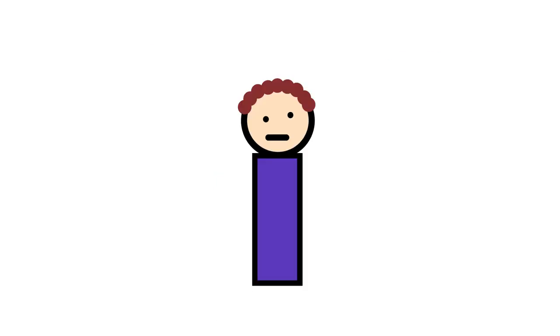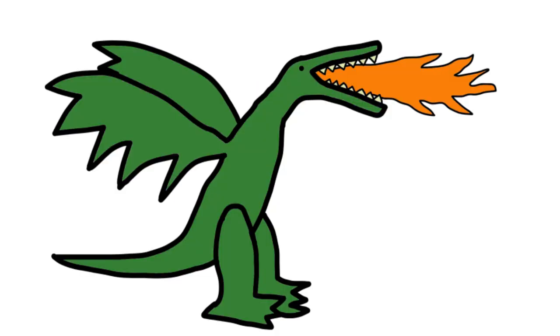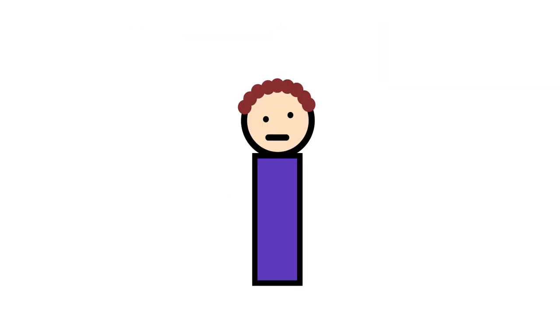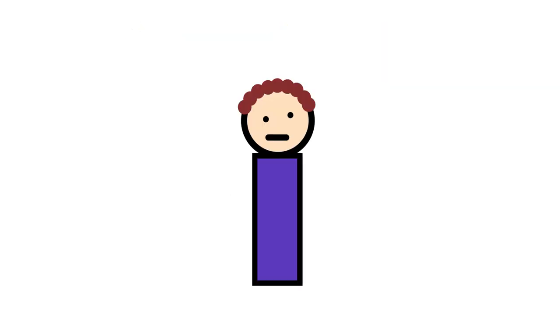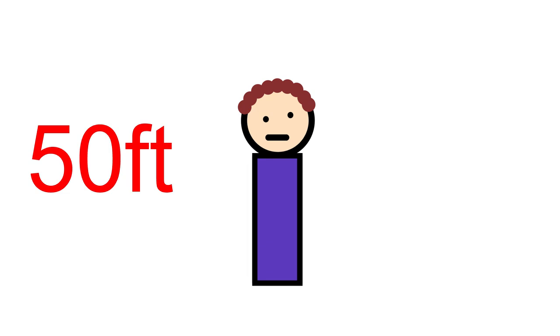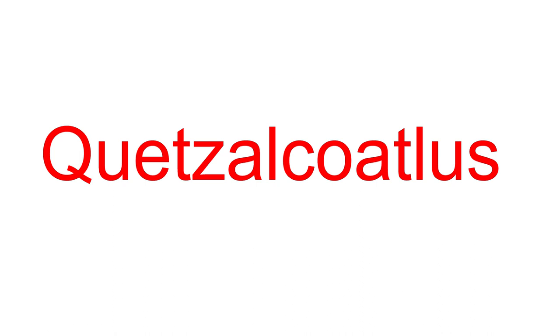Number four, Quetzalcoatlus. As far as I know, dragons probably never existed. But if they did, their early ancestors would have definitely been the Quetzalcoatlus. These colossal bird lizards had terrifying traits from their 50-foot wingspan to a name even my English major of a mom is scared of.